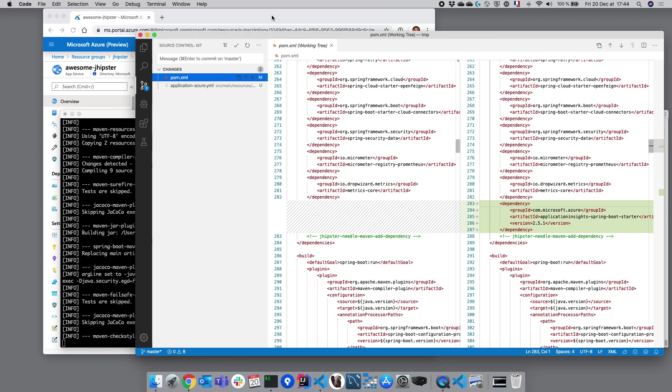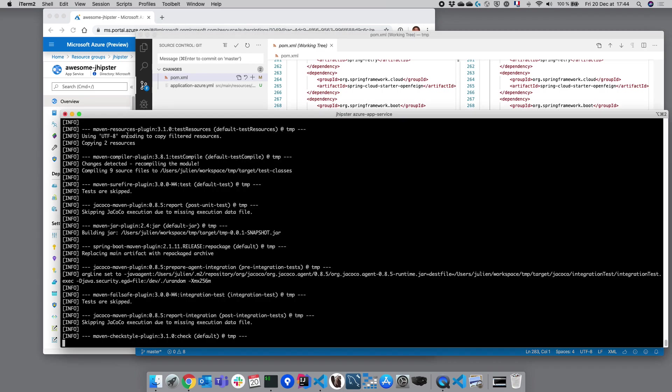Let's go back to our console. So currently, JHipster is building our application. Once the application is built, it will run the maven plugin and it will deploy it to the Azure resource group that we have just configured before.